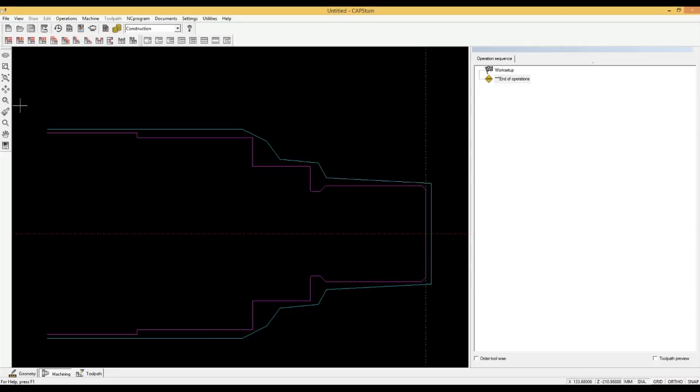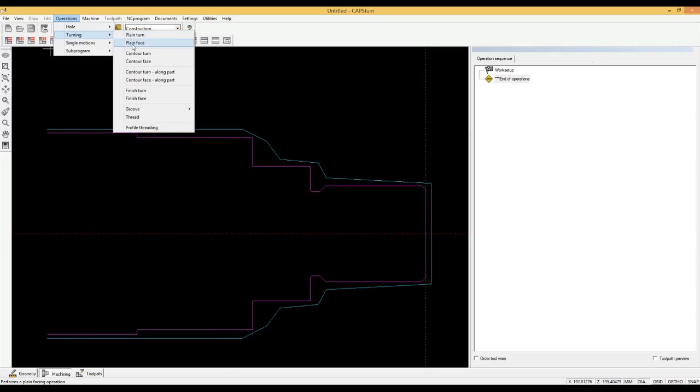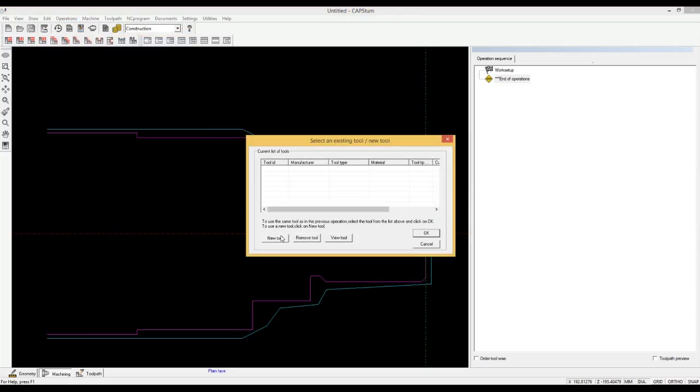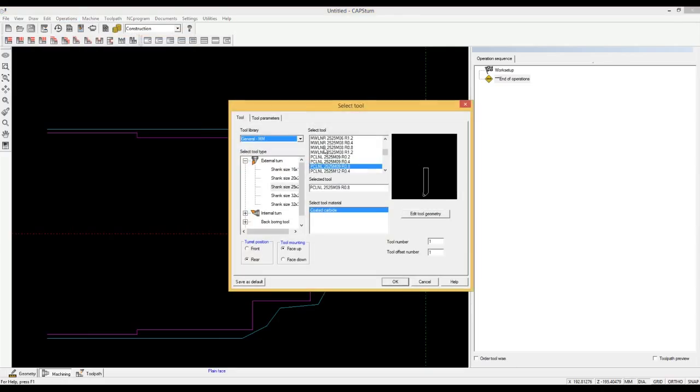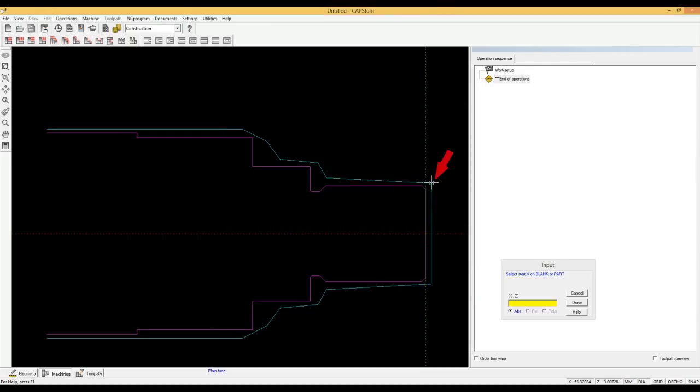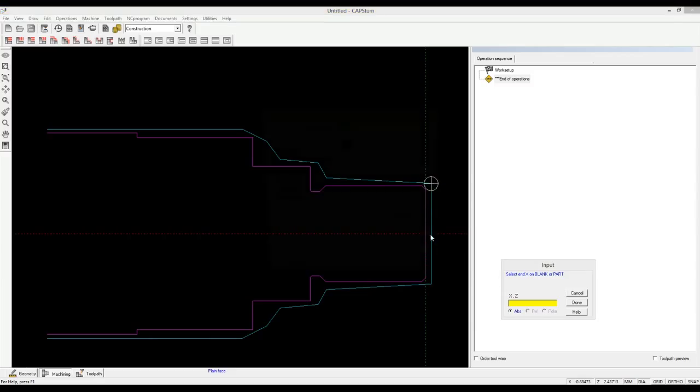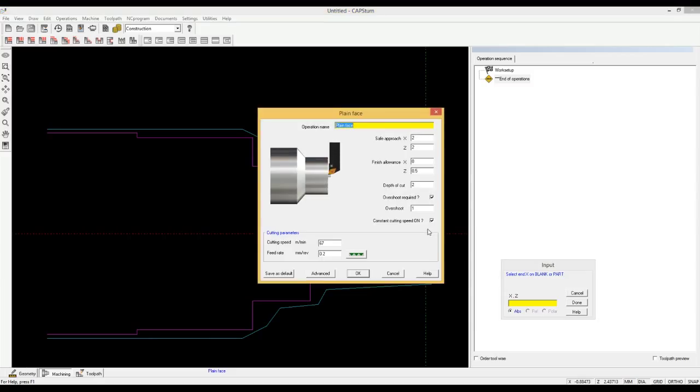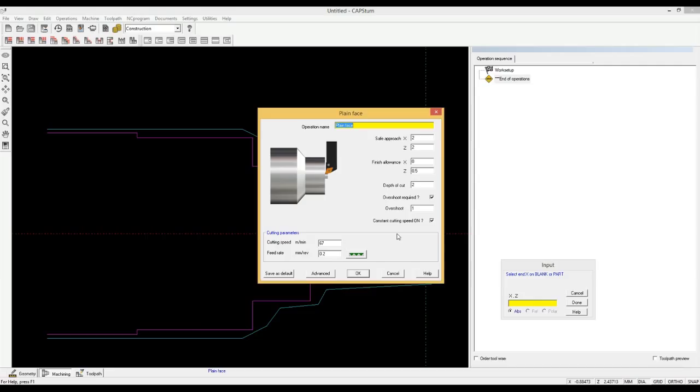We now want to do rough facing. We click on operations, then turning, then plane face. We select a new tool. The software has selected our favorite tool for rough turning. We accept this tool. We select from where we want to start facing and till where we want to face. The software has selected the parameters for rough facing. The safe approach, finish allowances and cutting parameters. We accept these.